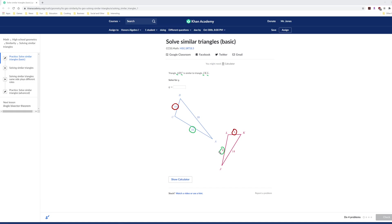you write down an equation. So Q goes with 24. We're going to look at the ratio. Q to 24. Q over 24. And then 5 goes with 10. So equals 5 over 10.